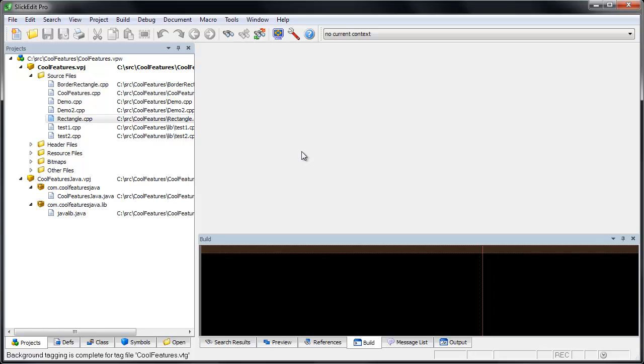In this video, we'll focus on how to open a file in SlickEdit. This might seem really obvious, but it turns out that SlickEdit has several ways you can open a file.